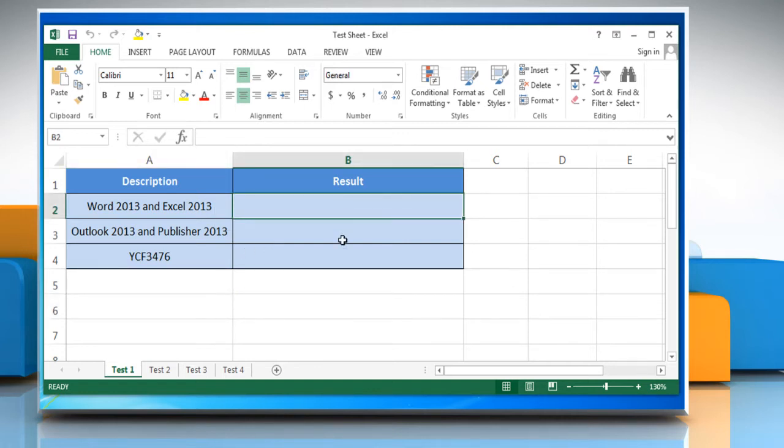If you know the text to be replaced, use the substitute function. Here are the steps.